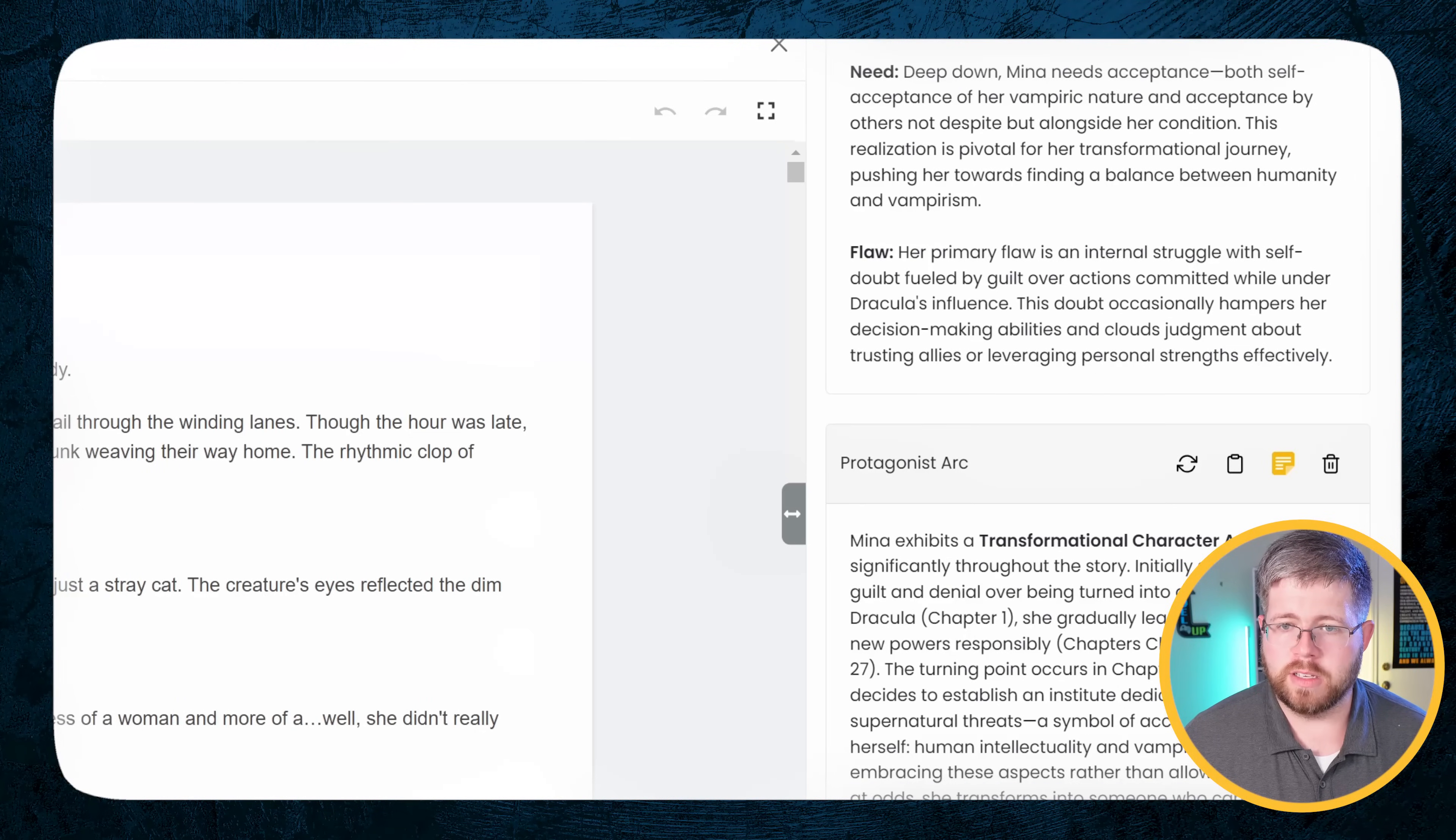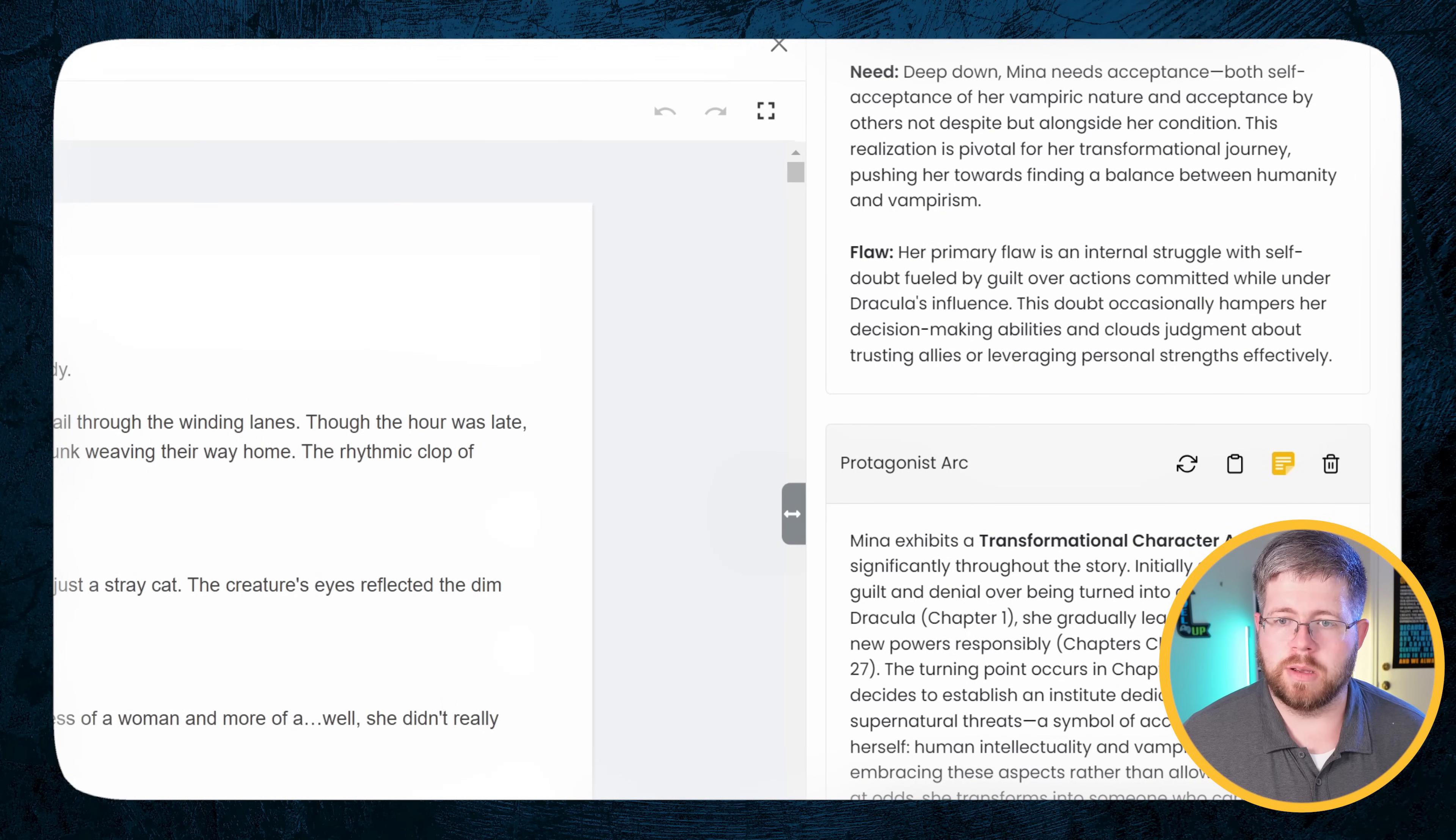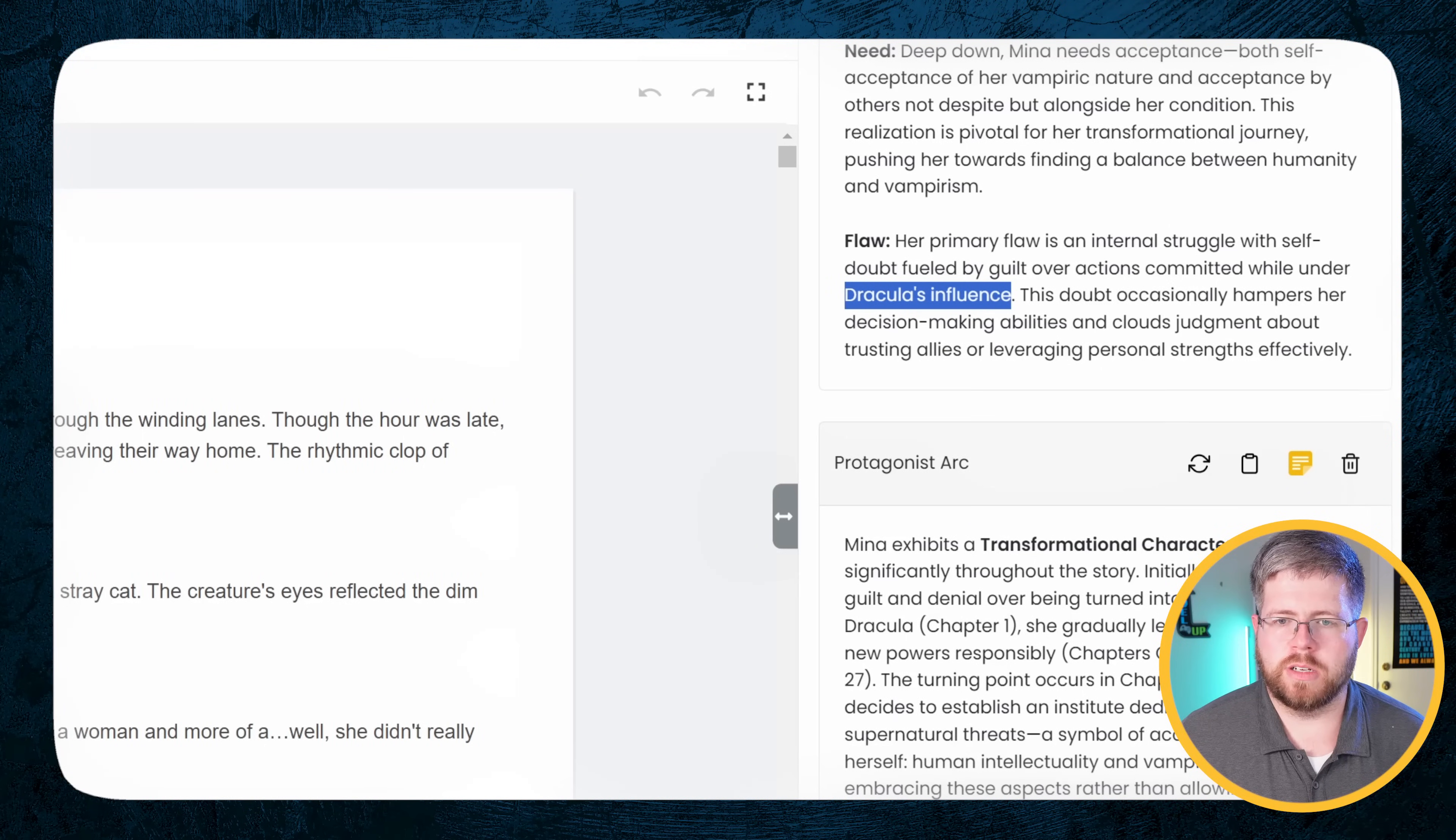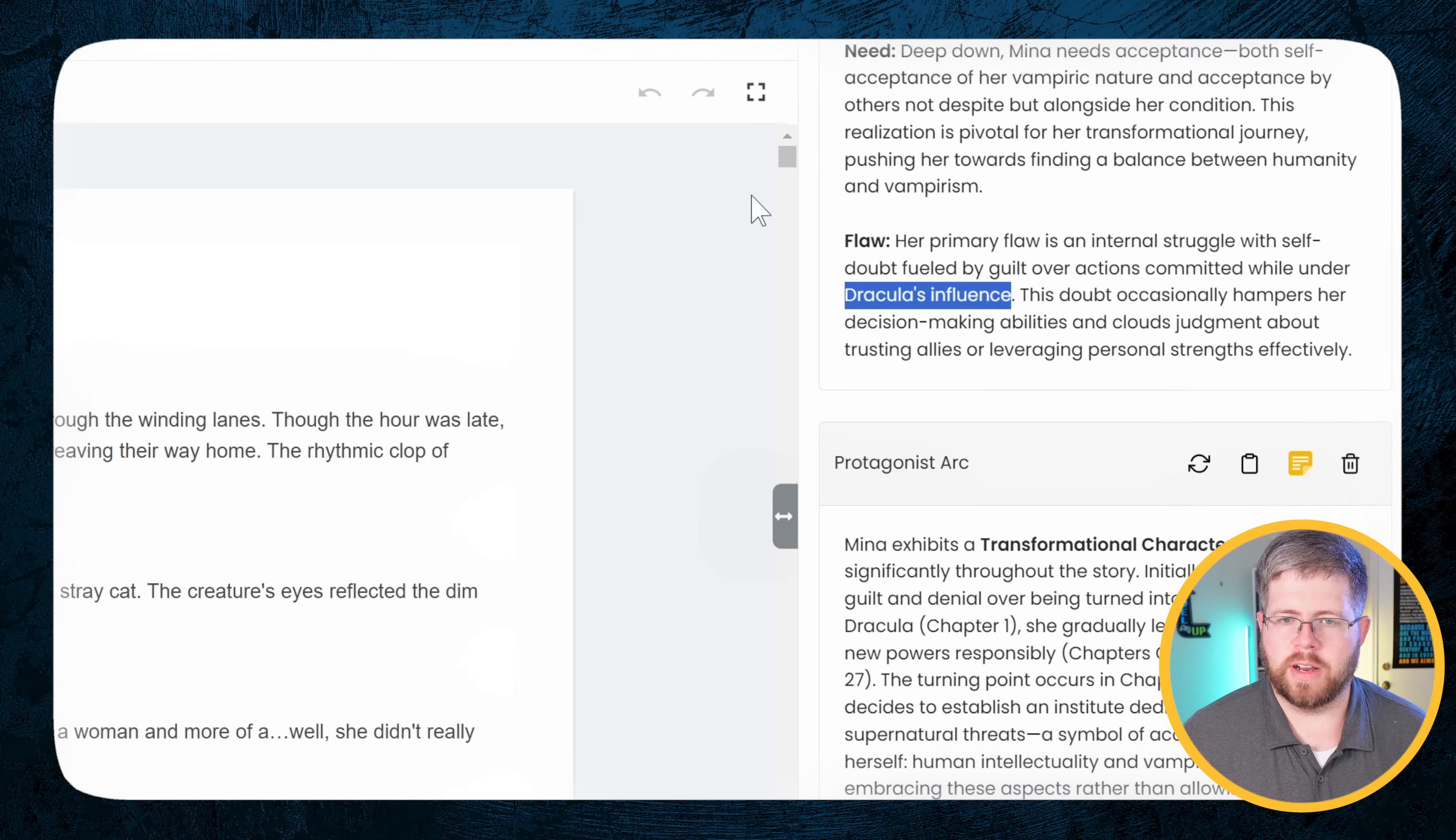So this might be a good prompt to say, maybe I didn't make it so clear about what her inner desire was, her inner want. And then it says her need: deep down Mina needs acceptance, both self-acceptance for her vampiric nature and acceptance by others, not despite, but alongside her condition. This realization is pivotal for her transformational journey. This is spot on. So I'm actually really happy about this. And then the flaw: her primary flaw is an internal struggle with self-doubt fueled by guilt over actions committed while under Dracula's influence. Not quite exact because it's not while under Dracula's influence. It's just while being a vampire. This doubt occasionally hampers her decision making abilities and clouds judgment about trusting allies or leveraging personal strengths effectively. So other than that bit about Dracula's influence, that's pretty accurate that I would describe her internal struggle with self-doubt as the main flaw in this book.